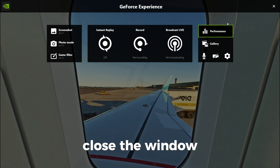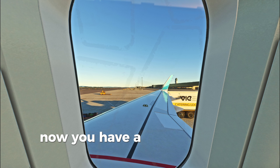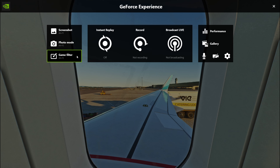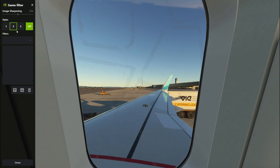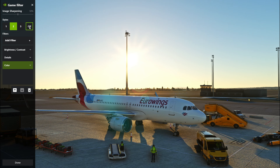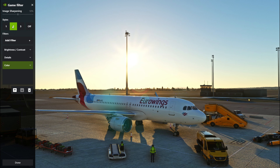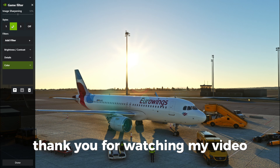Close the window. Now you have a better looking game, but you can adjust the settings. Thanks for watching my video.